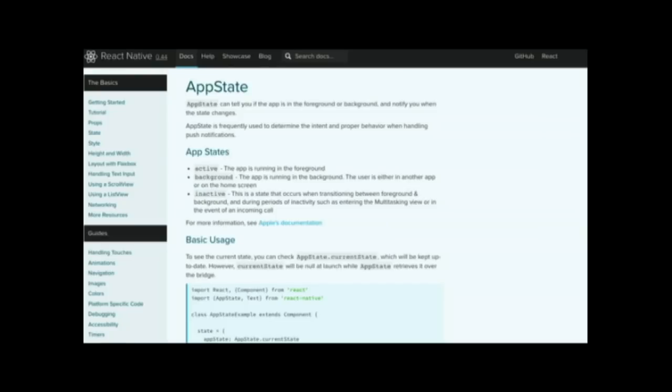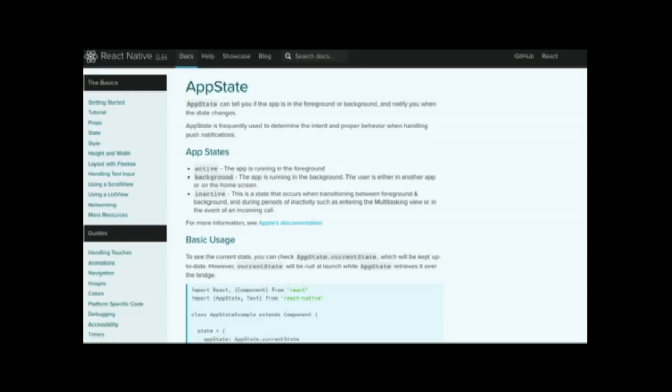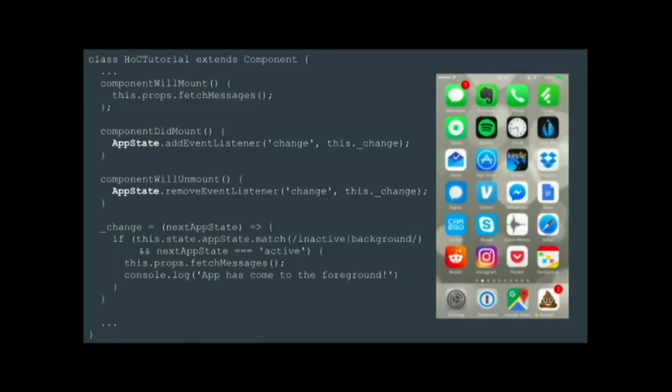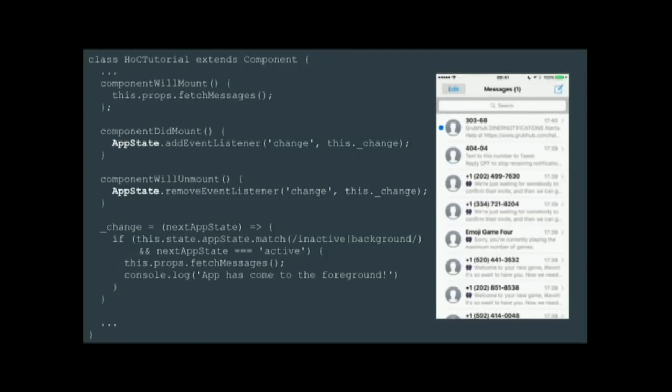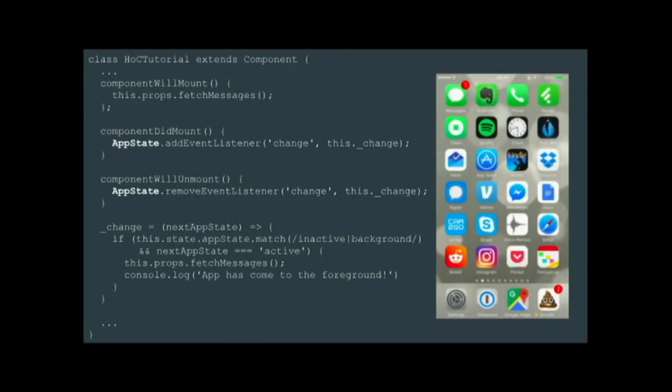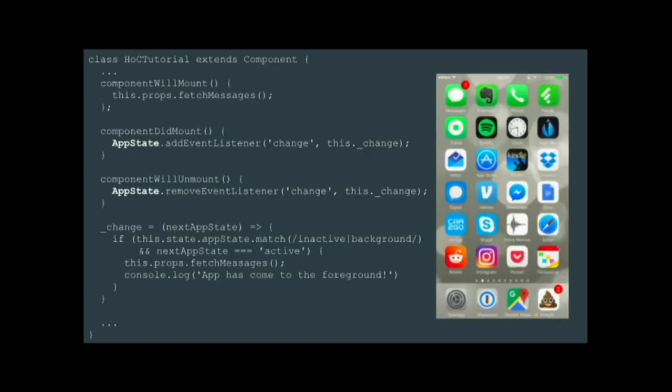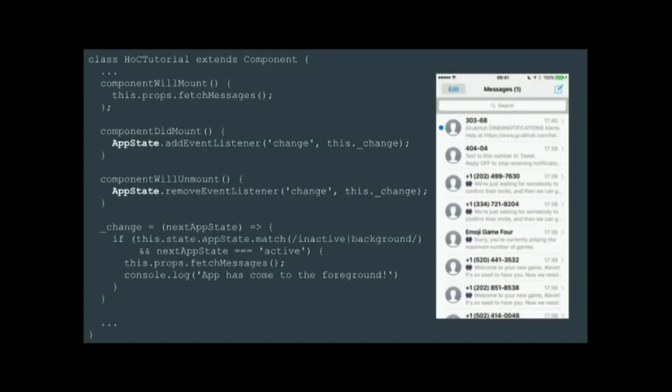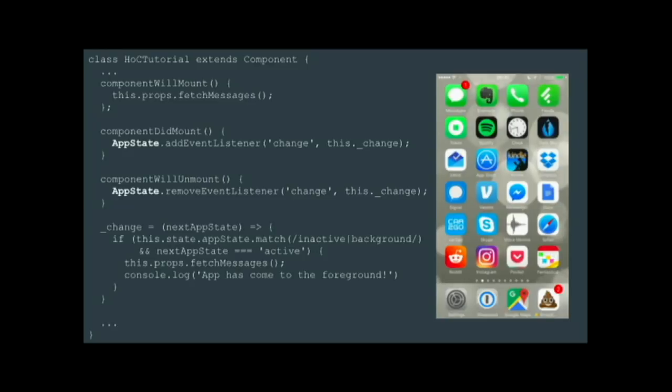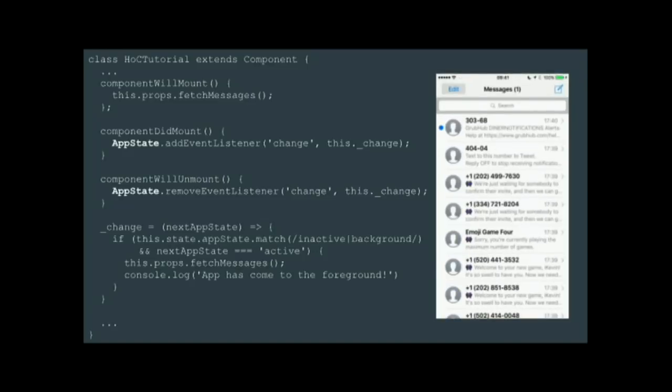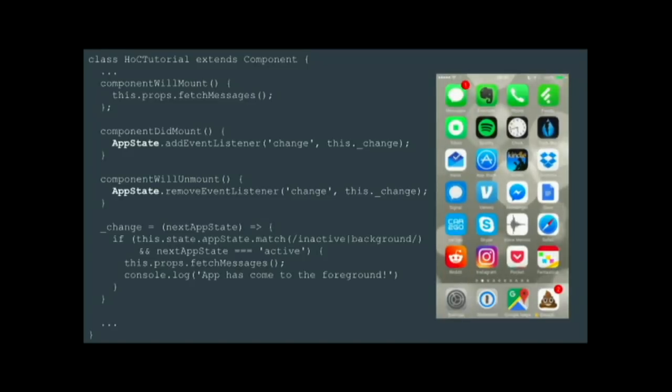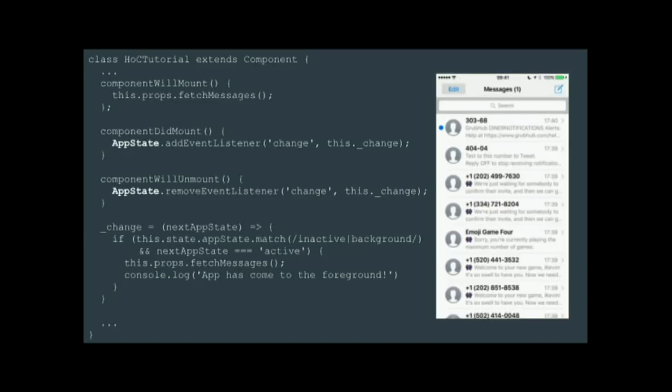React Native provides hooks into some of these low-level system events, like network connectivity going away, or the app going to the background or the foreground. So one solution, and the first solution that we had, was you just put these event hooks directly into your component. So when the component mounts, you set up that event listener, and when it unmounts, it goes away. And then you can rely on that to call your messages.